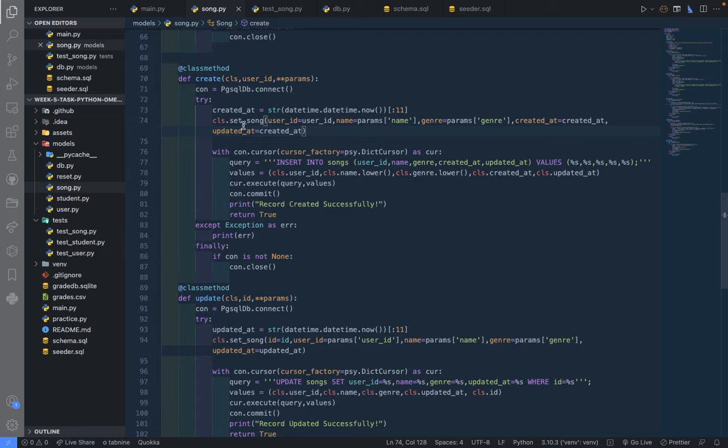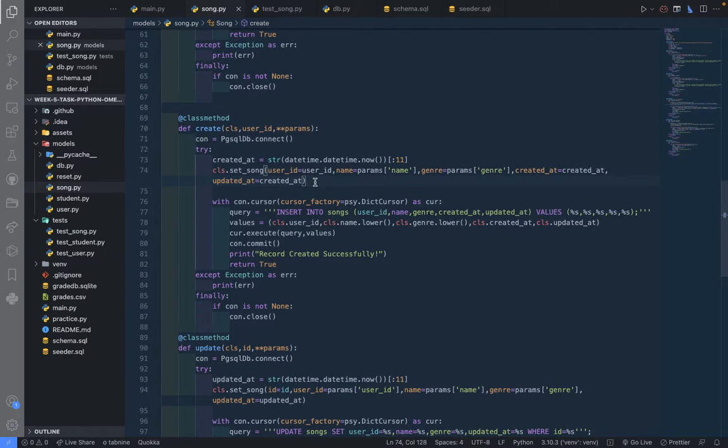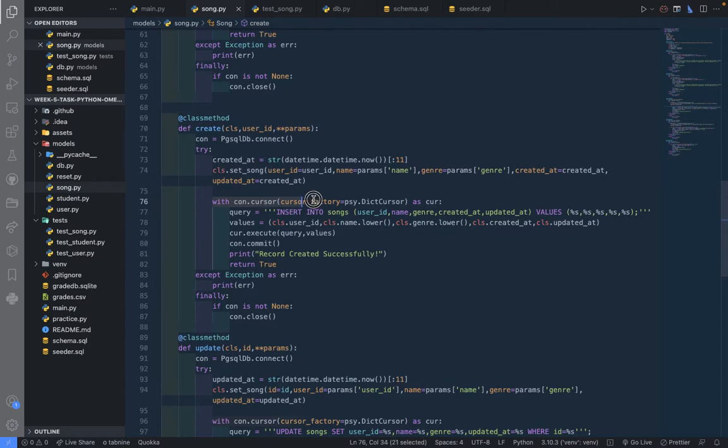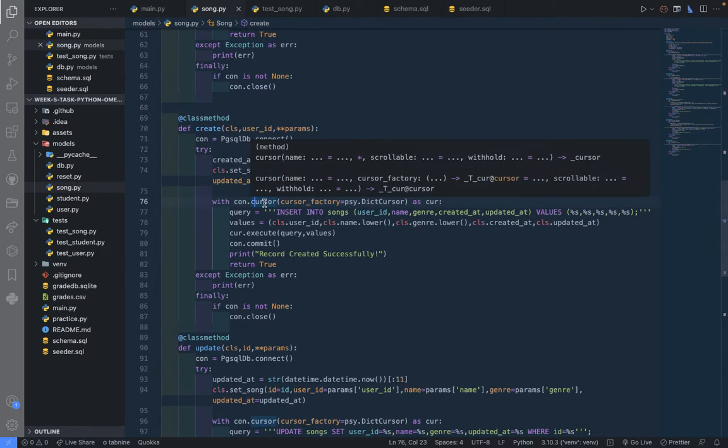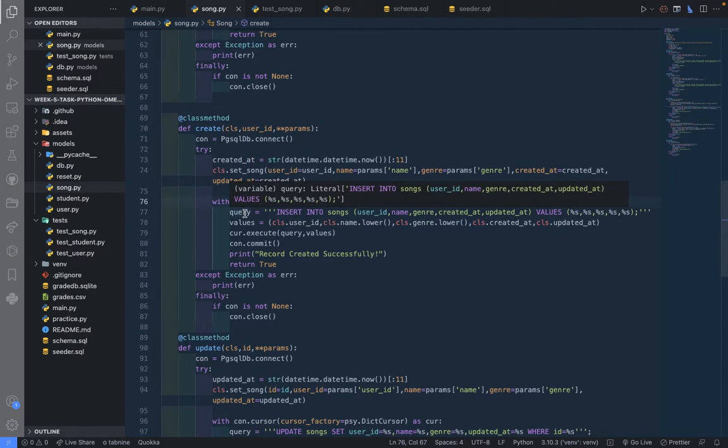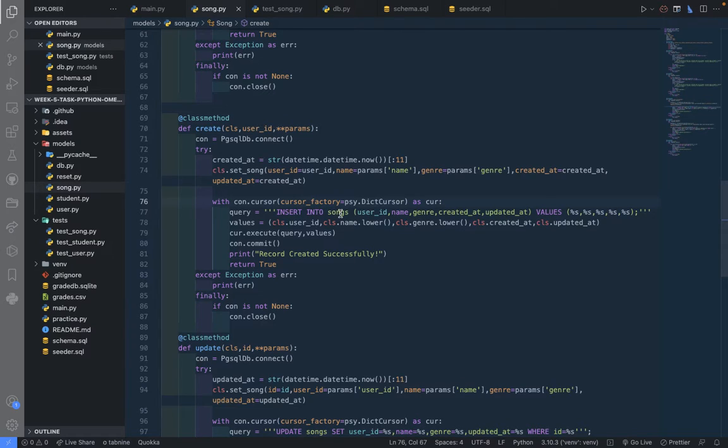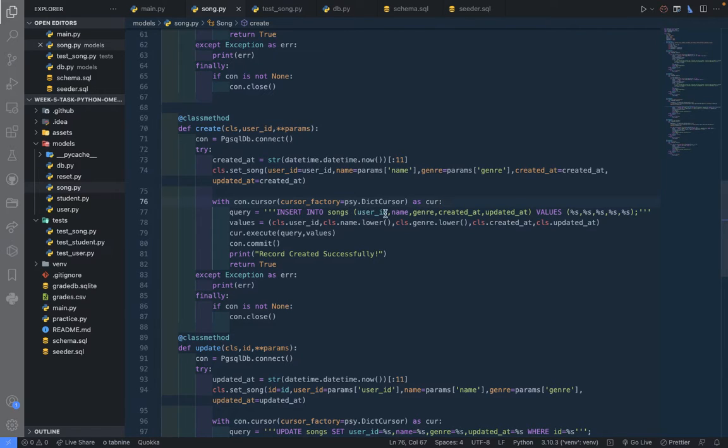Once we're done with that, then we'll now create this context manager for the cursor connection. conn.cursor will create the cursor, and then we need to create the query. This is INSERT INTO songs table.